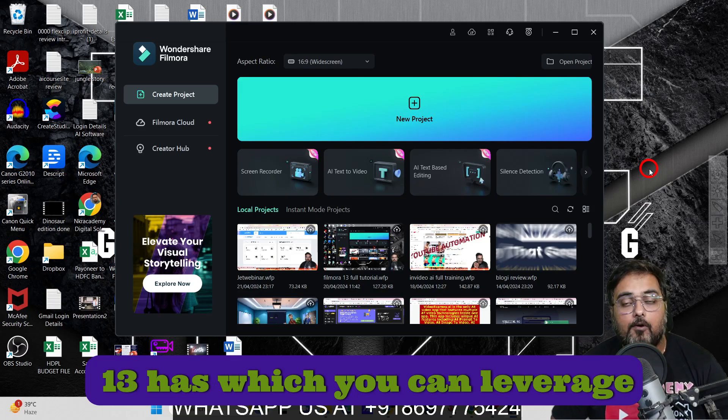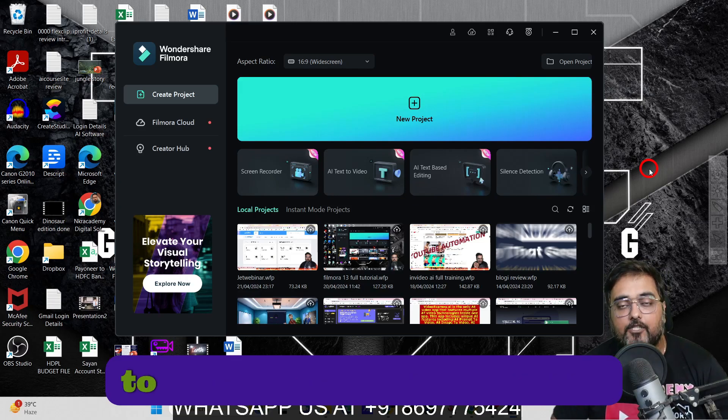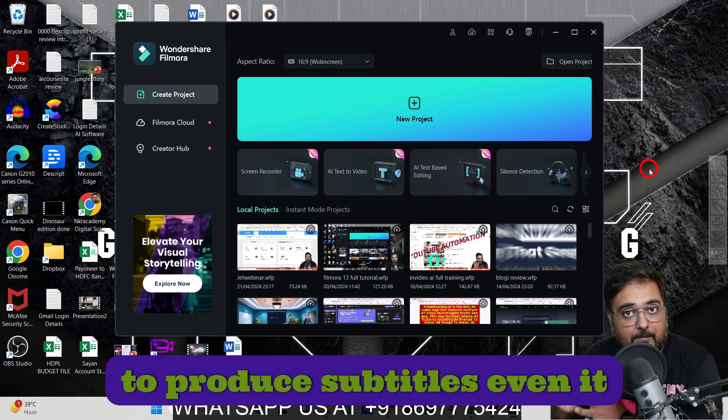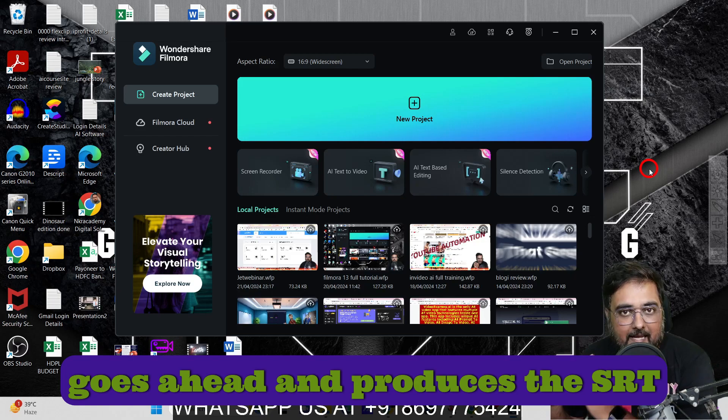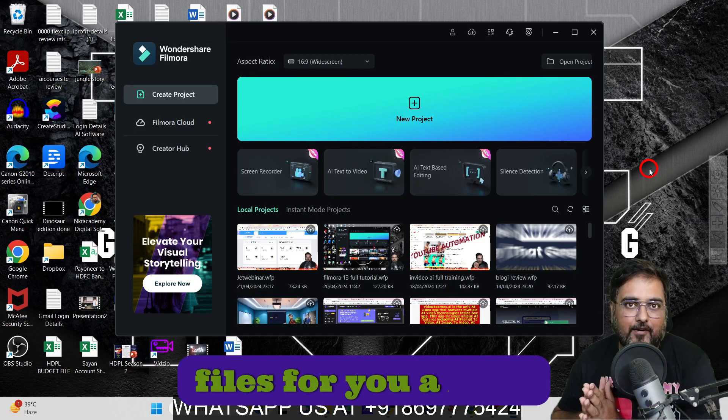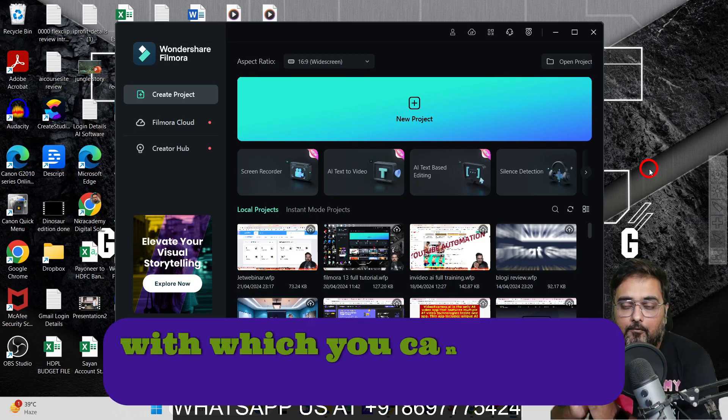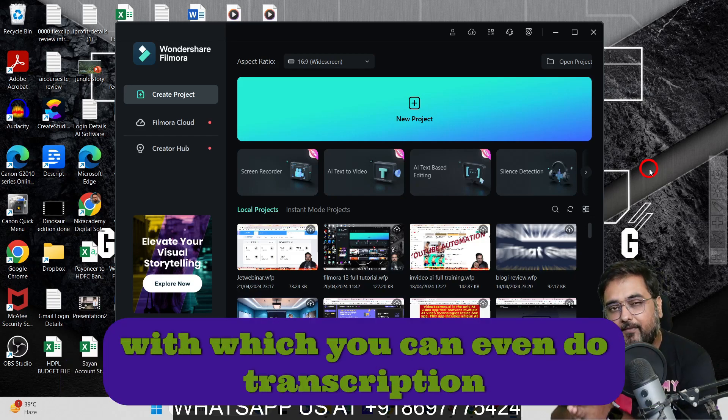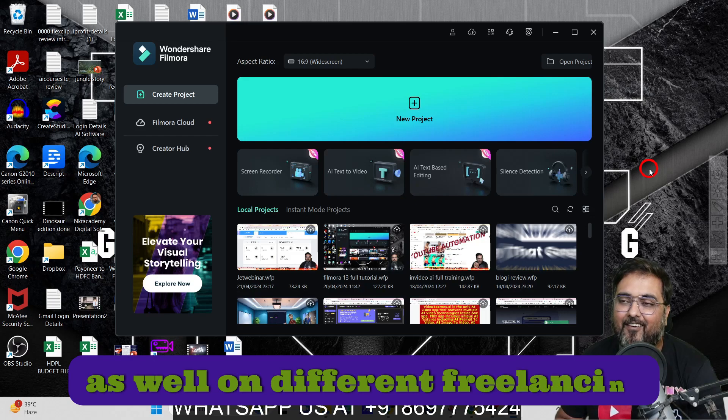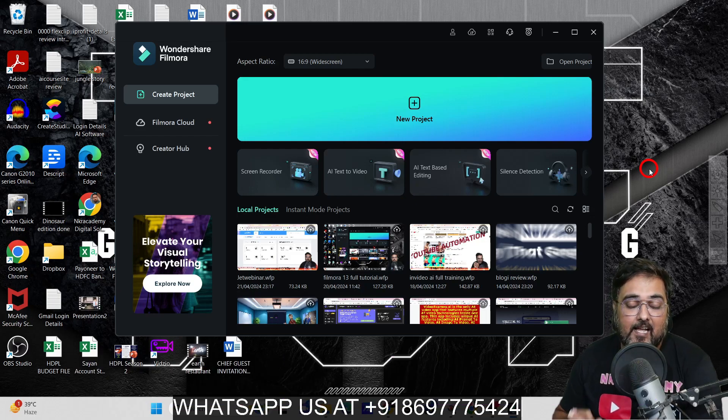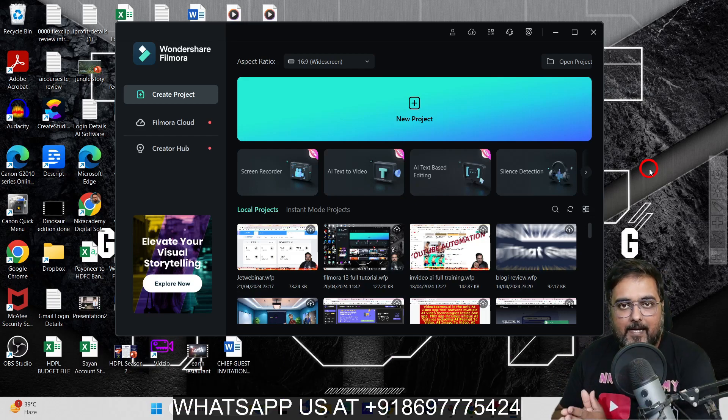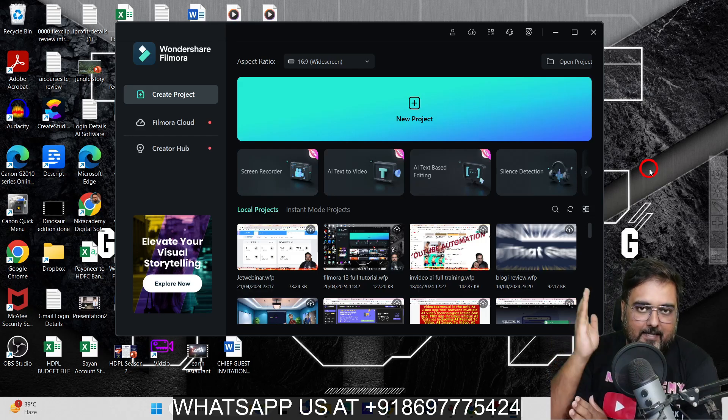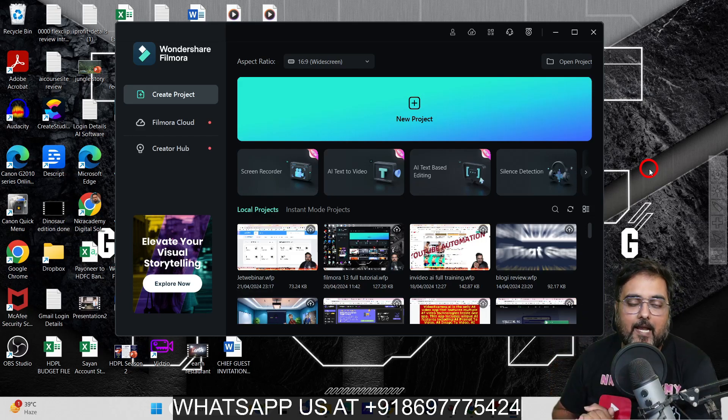You can leverage this to produce subtitles, and it even generates the SRT files for you, which you can use for transcription services on different freelancing platforms. So I'm not going to waste your time—let's jump over to my laptop and let me show you how to do this.